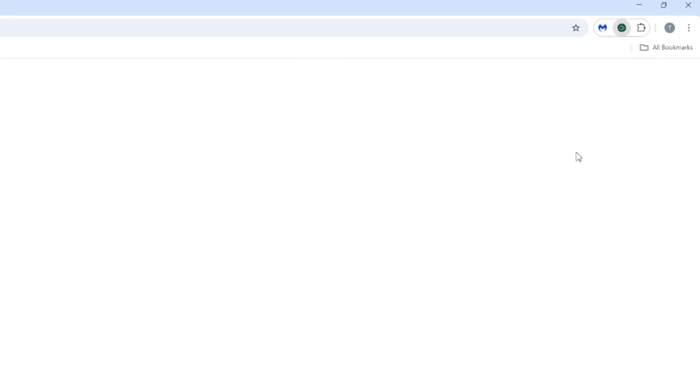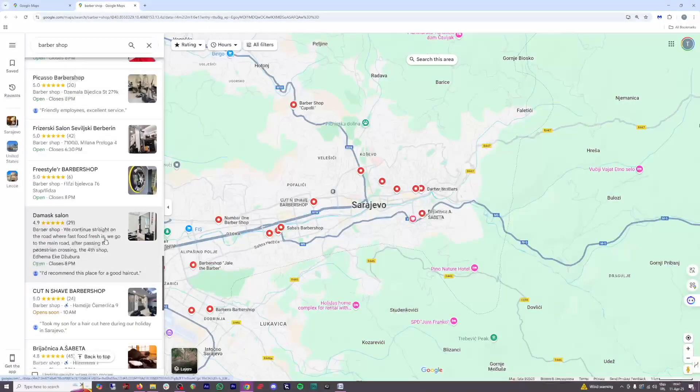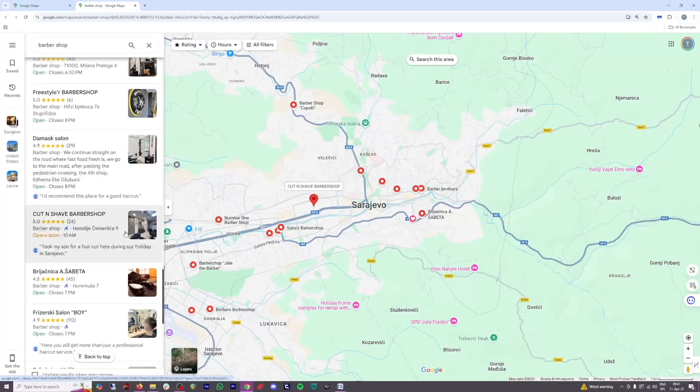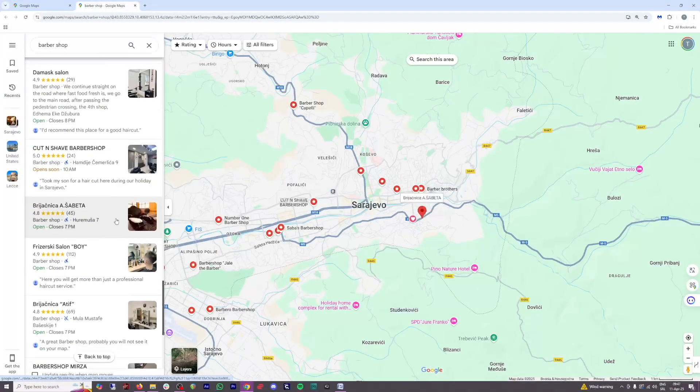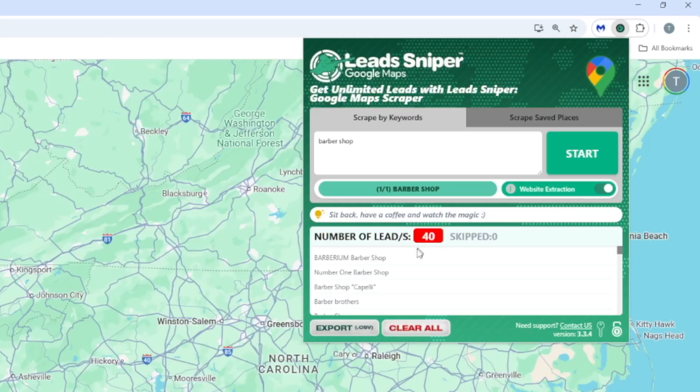Click on the start button and then it's just going to list out all the barbershops in your location. You can see the number of leads here and of course you can export all of it into a CSV file.